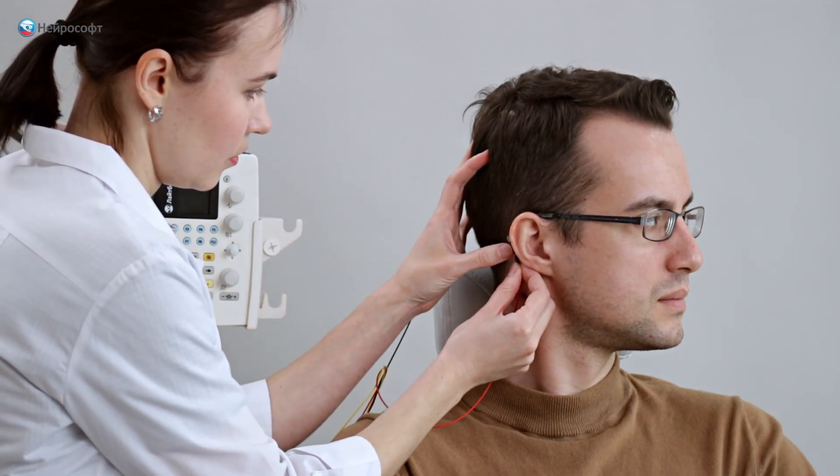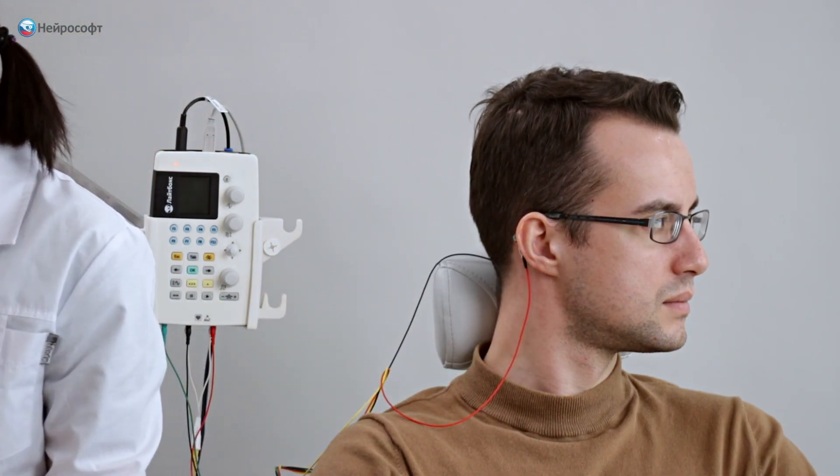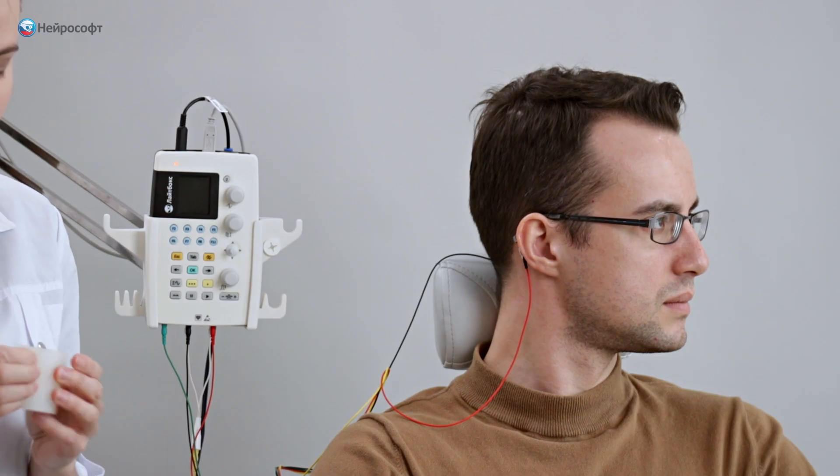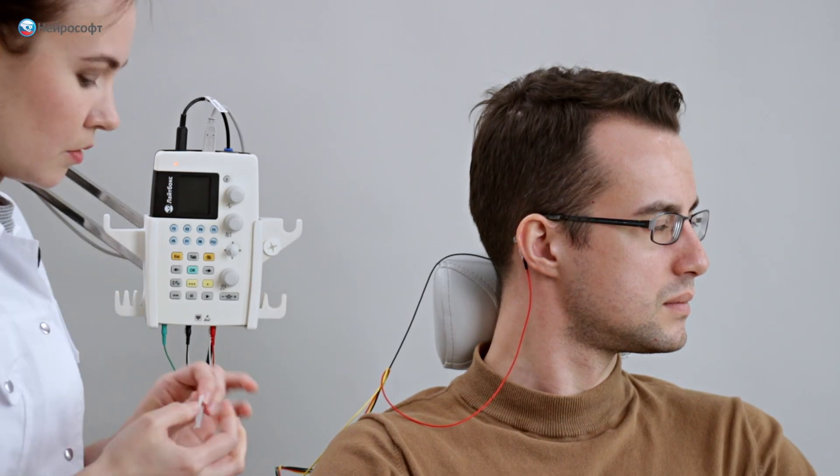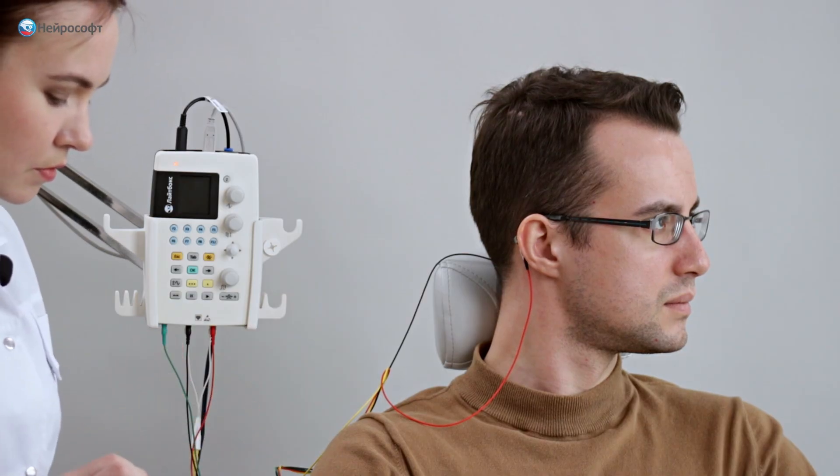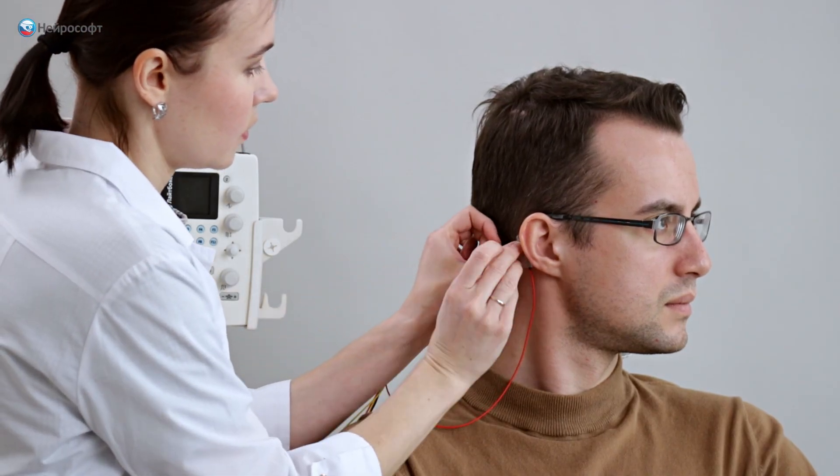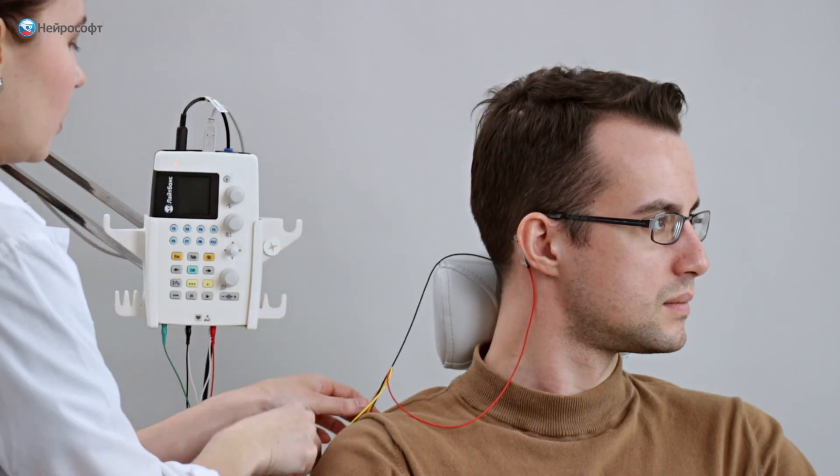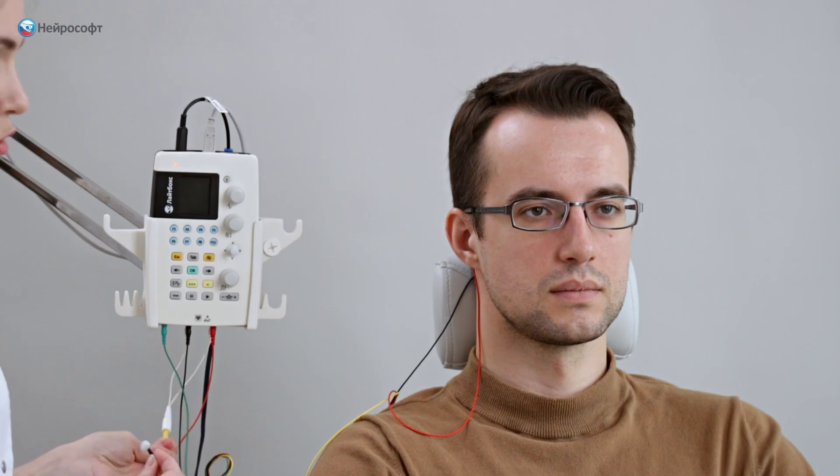Similarly, fix the active electrode on the right mastoid. The reference electrode will be located in the vertex area. Since it is one for two active electrodes, when connecting it to the amplifier, we use a combiner.